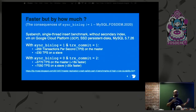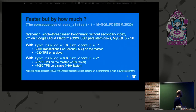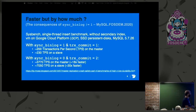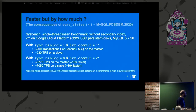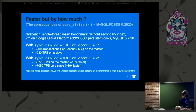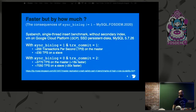So, faster by how much? We're in benchmark land here. I used sysbench, single-threaded, insert benchmark without secondary index, because I really want to test the syncing part of MySQL on Google Cloud with SSD persistent disk, MySQL 5.7.26. With Sync Binlog equals 1 and TRX Commit equals 1: 200 transactions per second, single-threaded. This is not a lot. On the master, my client is remote, so there's a round-trip time between the client and the database.